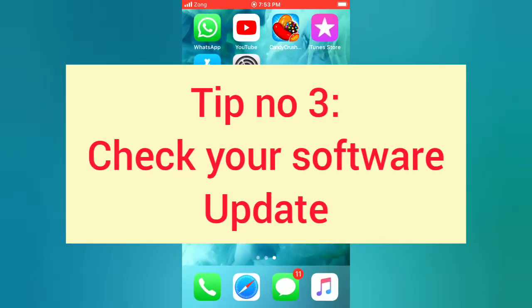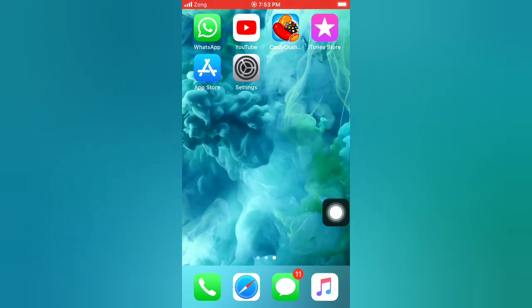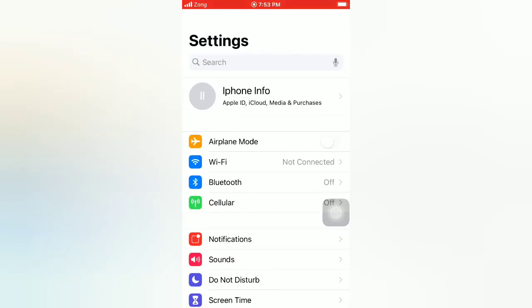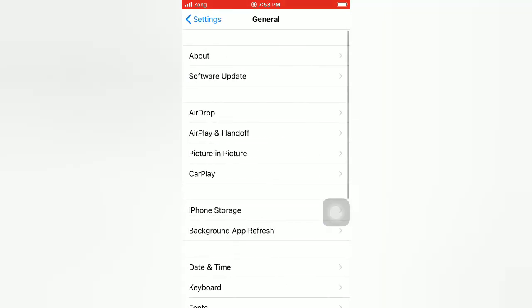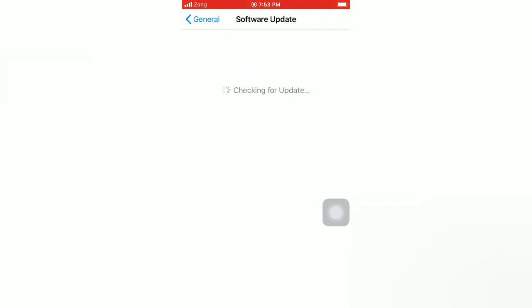Tip number three: Check Your Software Update. Open the Settings app on your iPhone. On the settings page, tap on General. On the General page, tap on Software Update. If the software update is available, tap on Download and Install to upgrade the iOS.